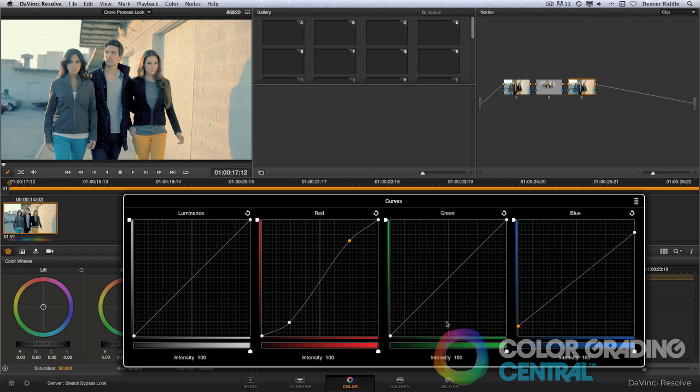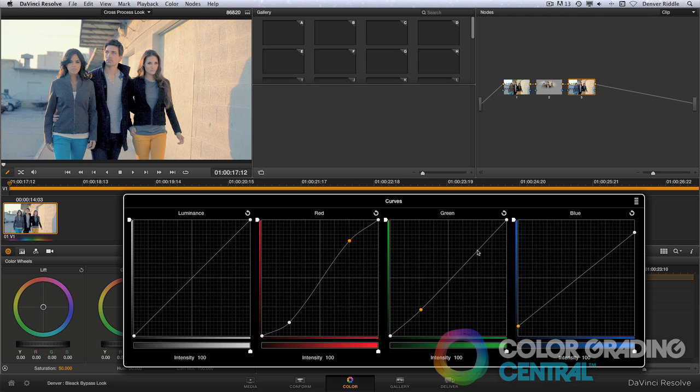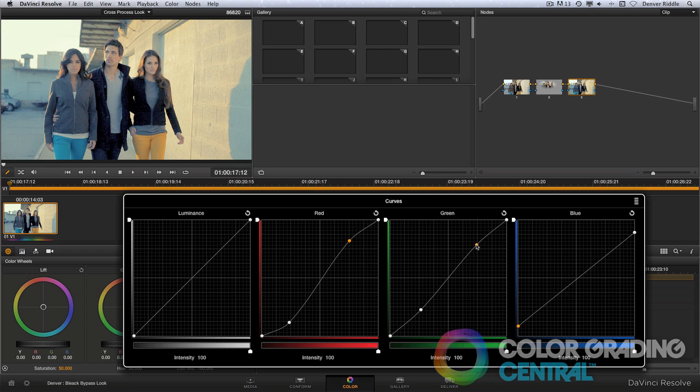Lastly, I need to add a subtle S curve to the green channel. And now we've created the color shift, but we still need to add contrast and saturation.